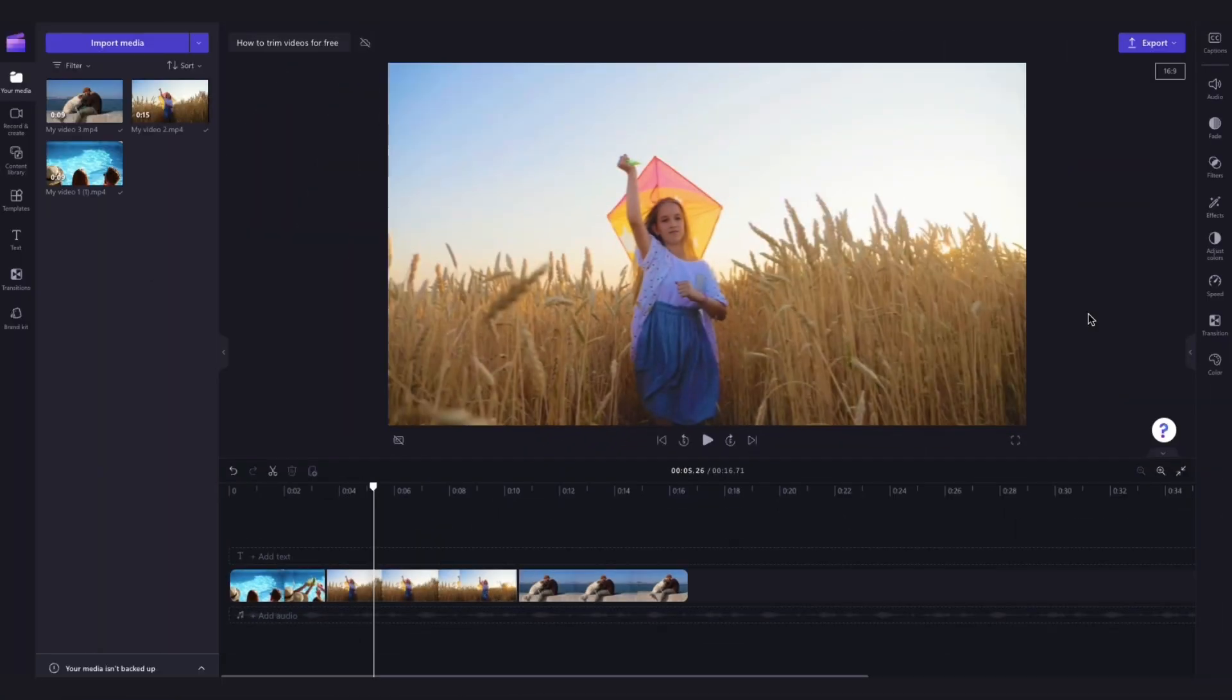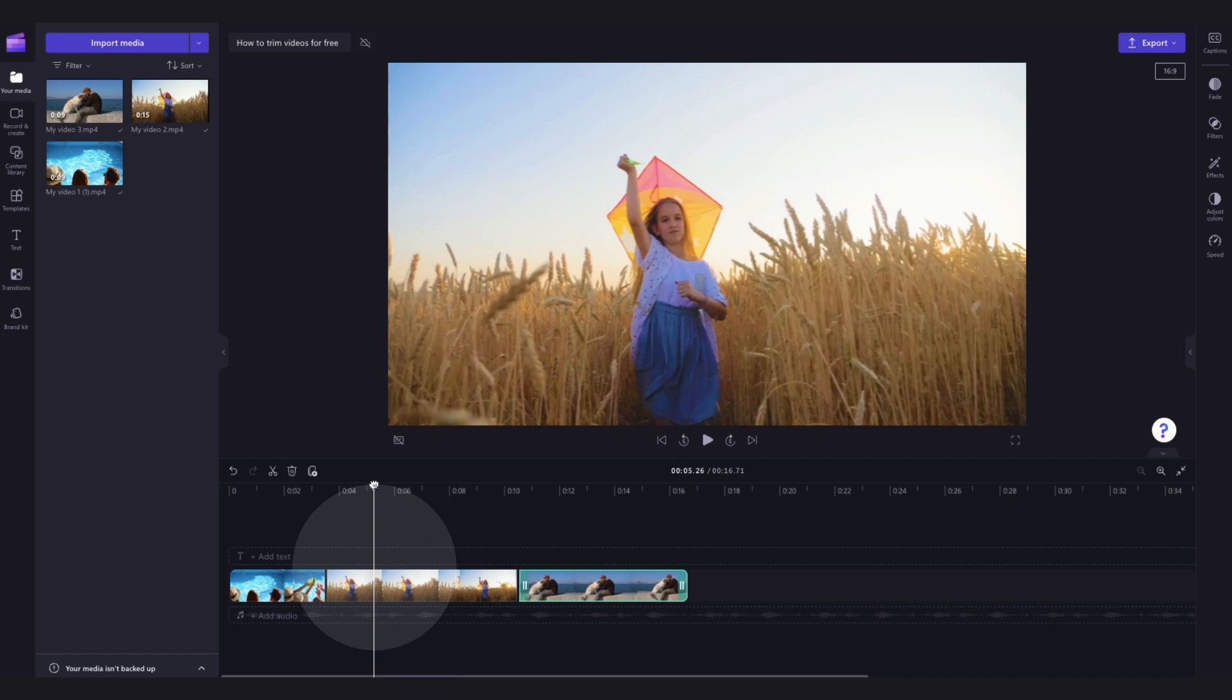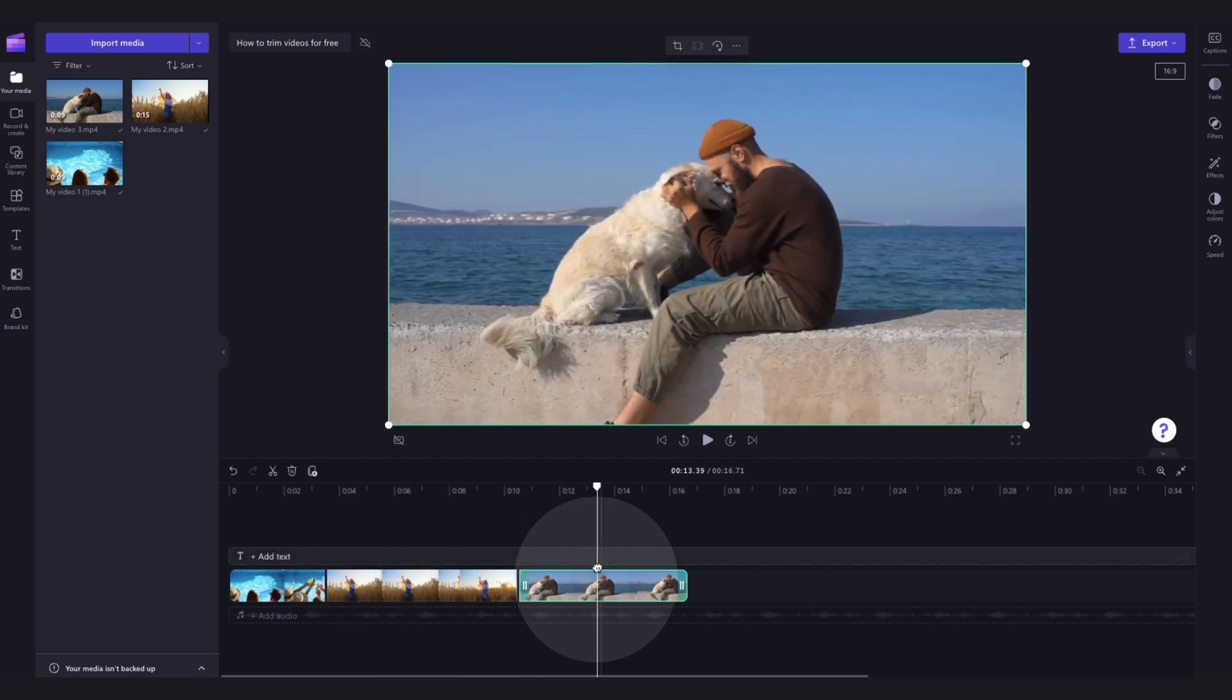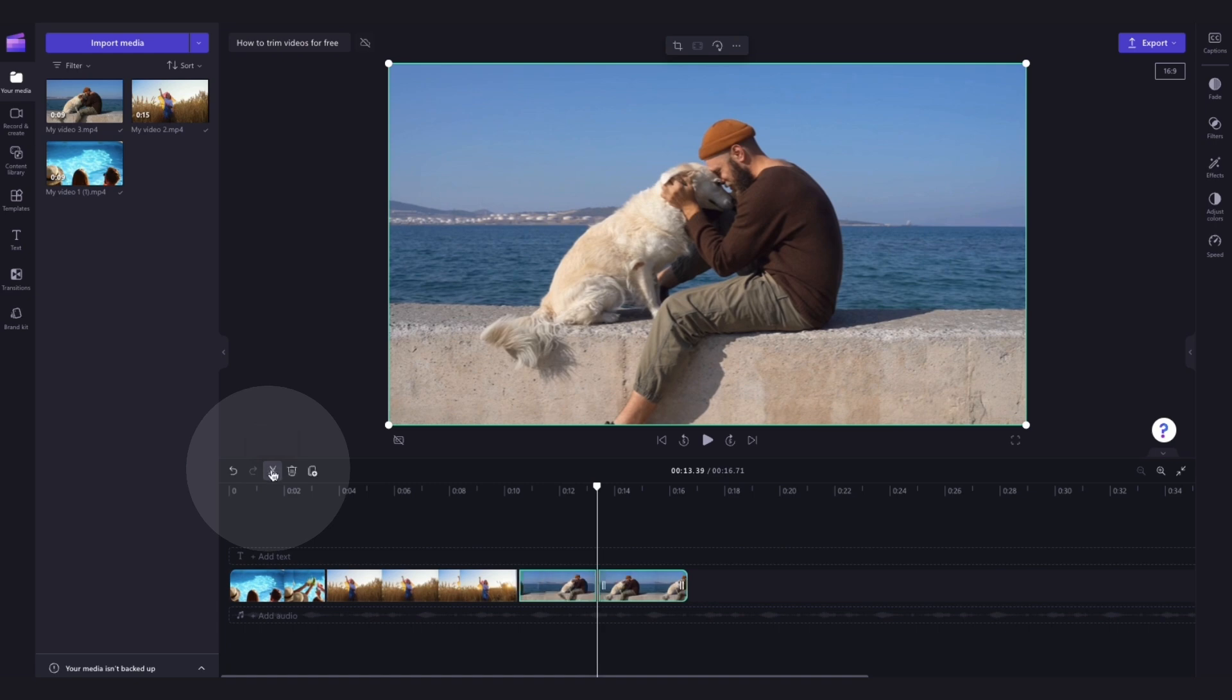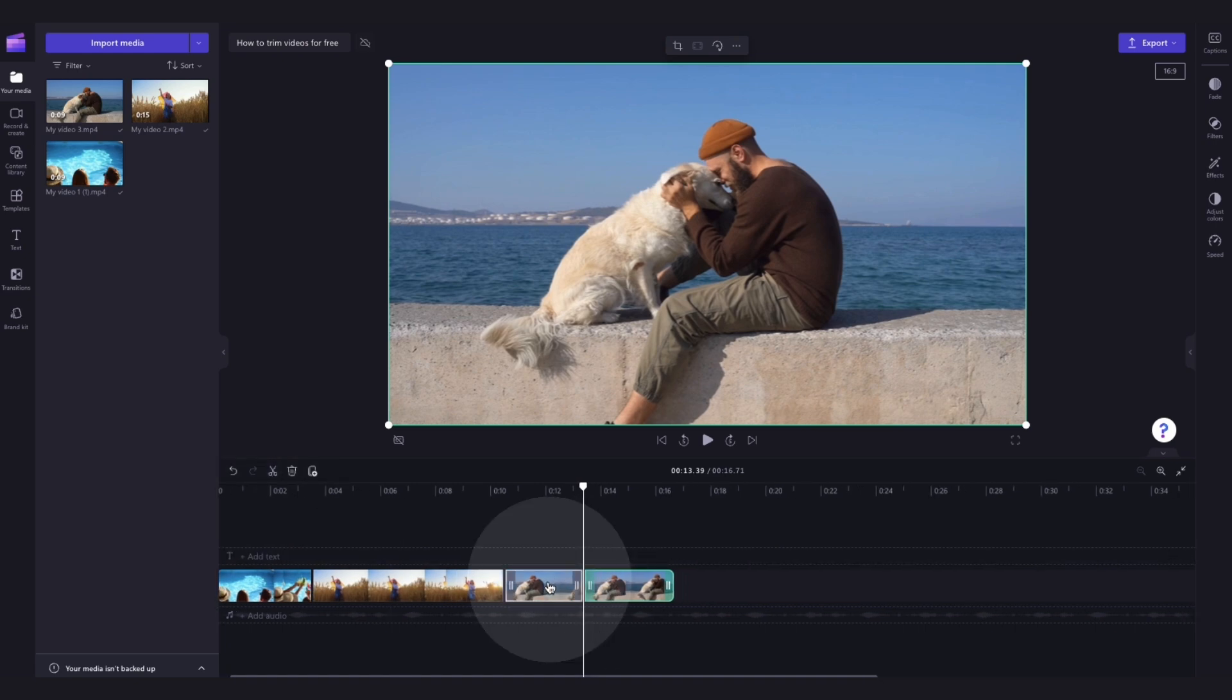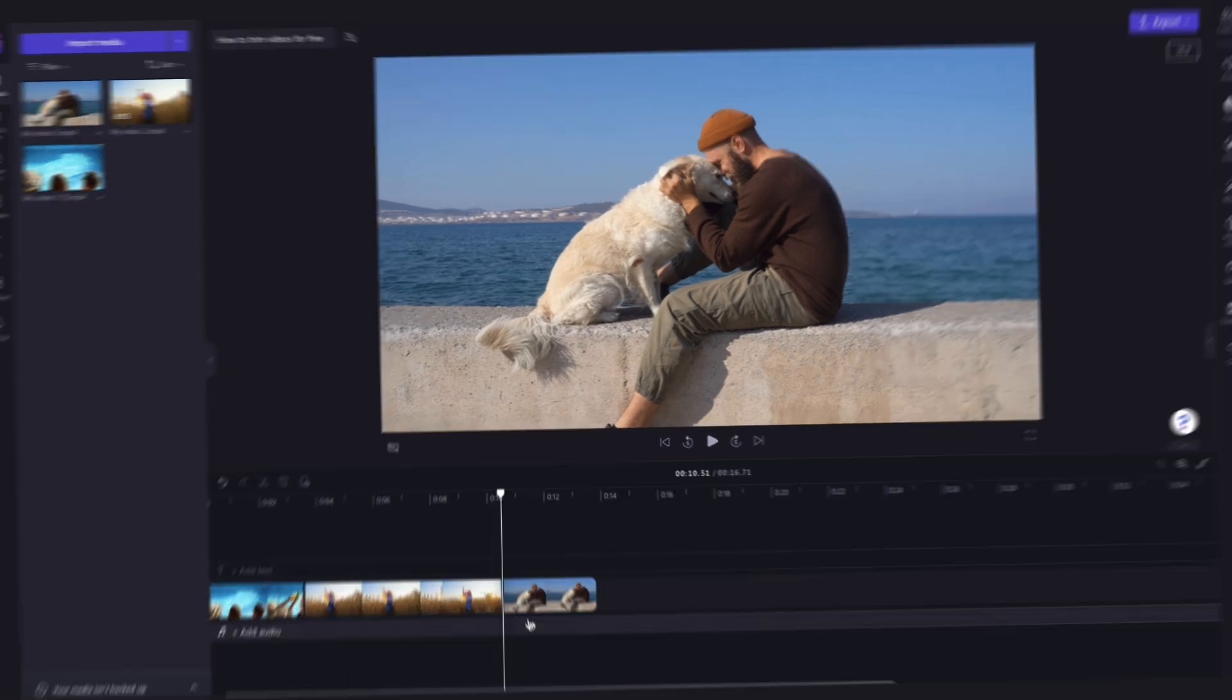Lastly, you can also trim your assets by splitting the clips and deleting the unwanted footage. To do this, click on the asset in your timeline and then move your seeker to the timestamp where you'd like it to split. Head over here and click on the split button and now your clip will cut. Then just click on that cut clip and hit delete on your keyboard to remove it. Delete that gap and that's it.